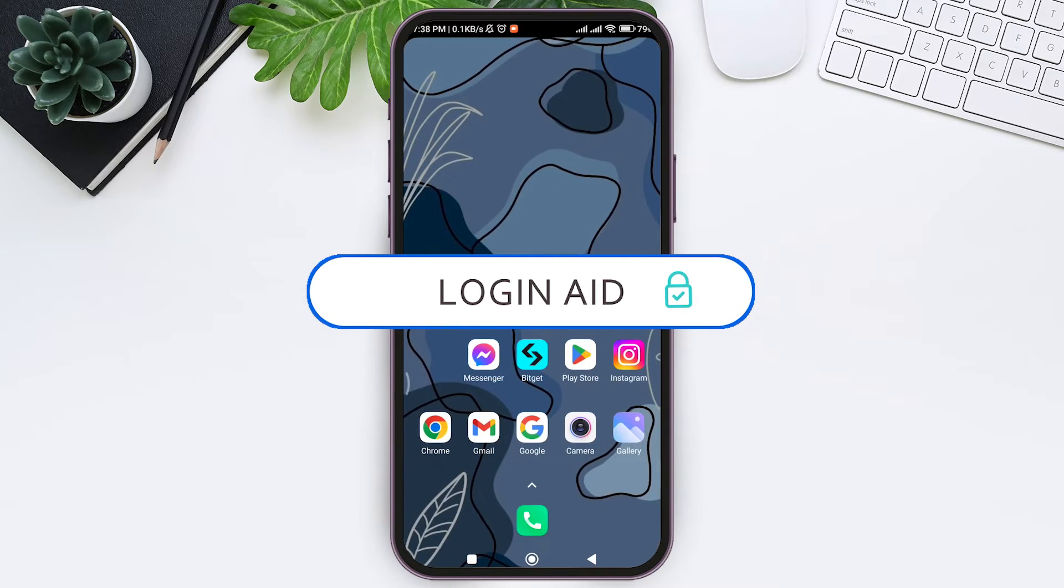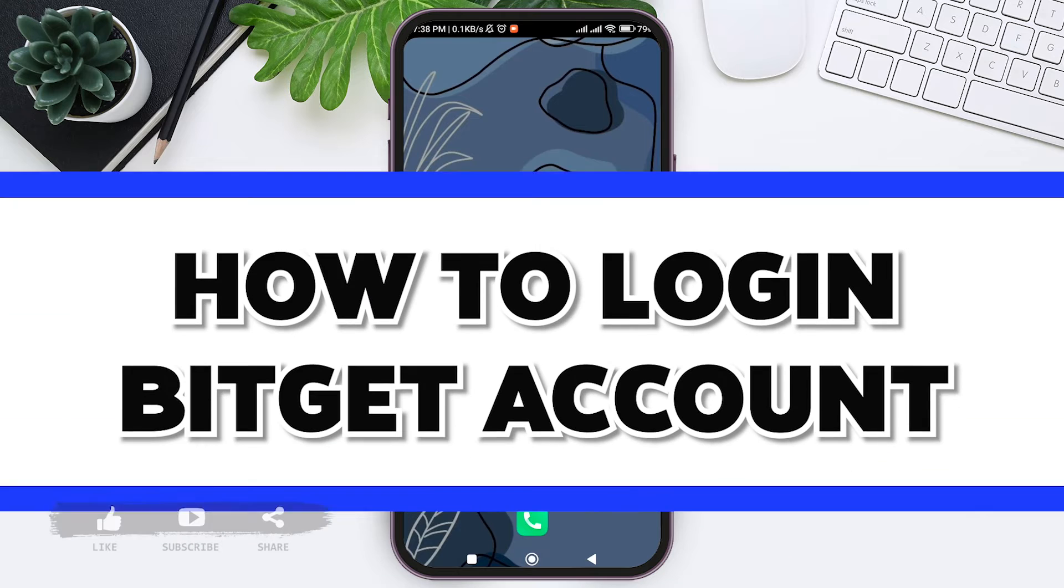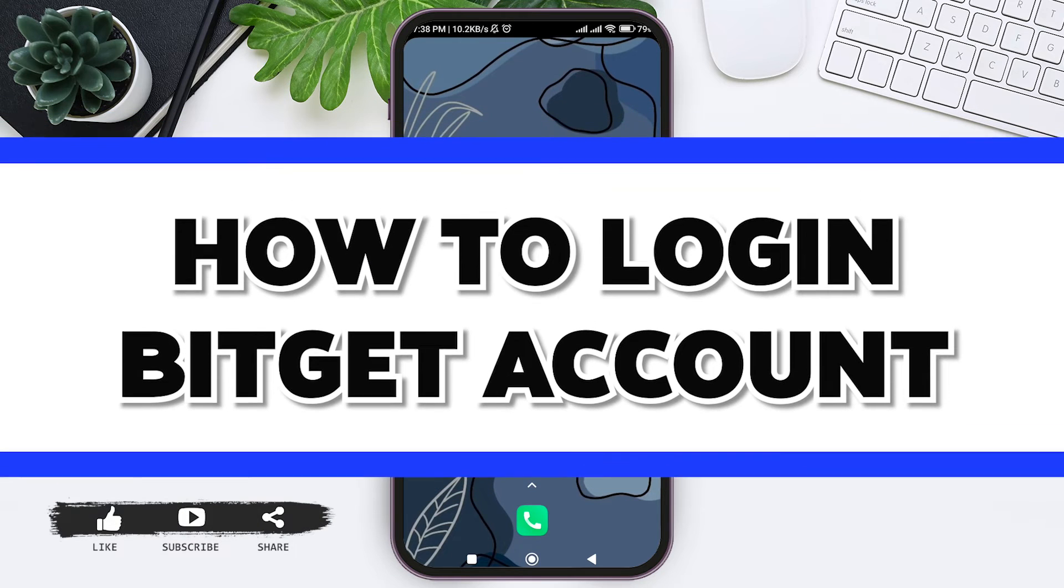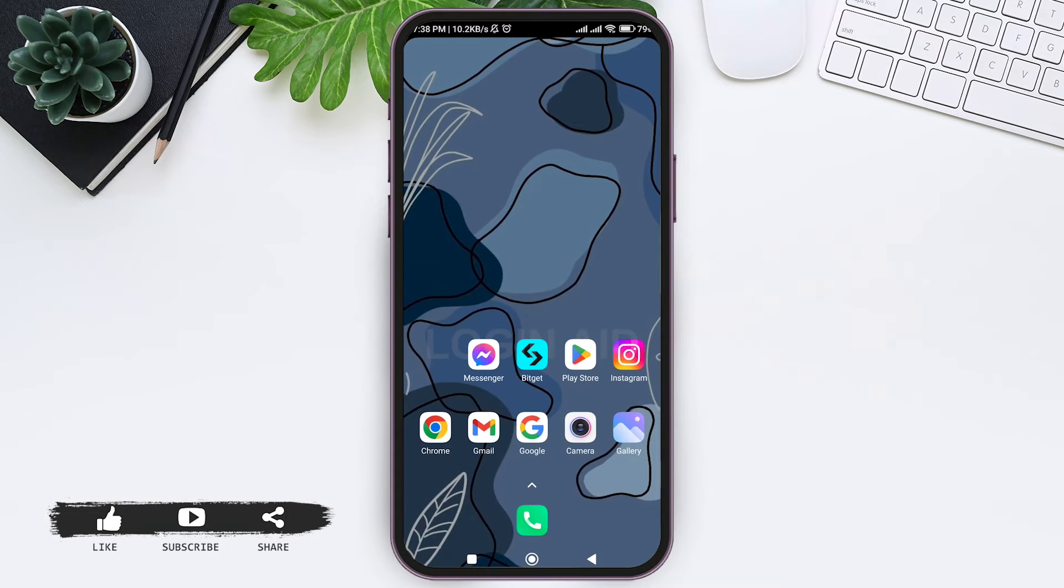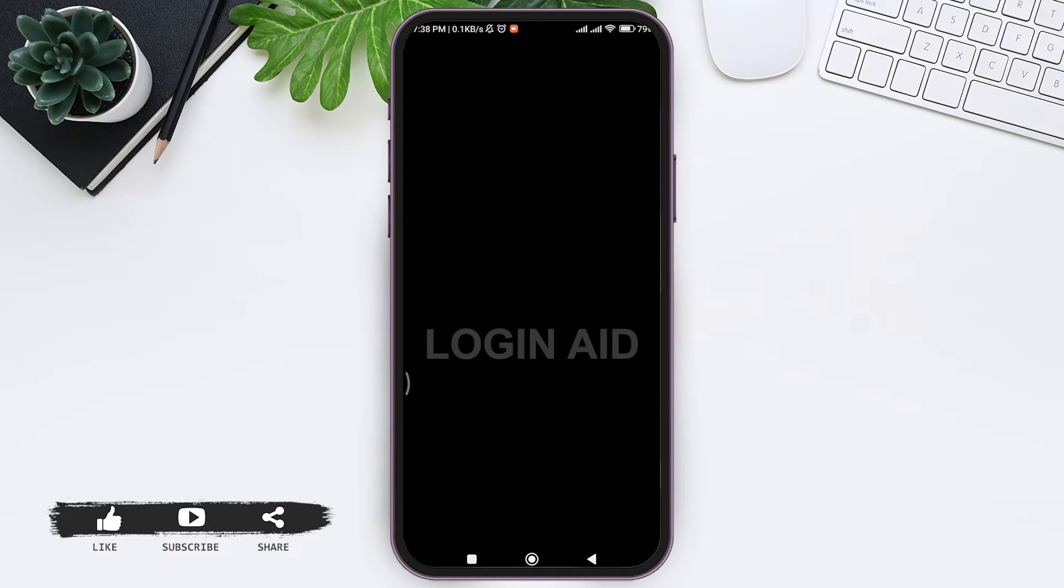Hey guys, welcome back to our YouTube channel Login Aid. Today in this video, I am going to show you how to log into Bitget account on your mobile phone. Bitget is a secure and reliable asset platform. To log in Bitget account, first open your Bitget application on your mobile phone.